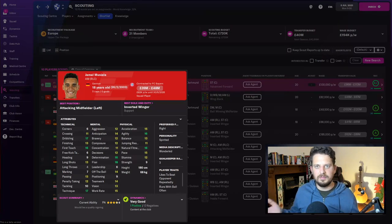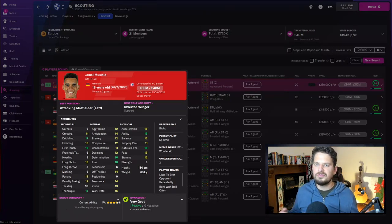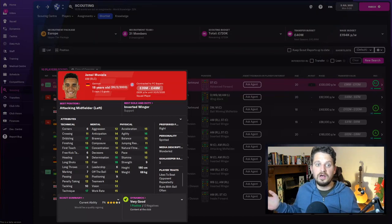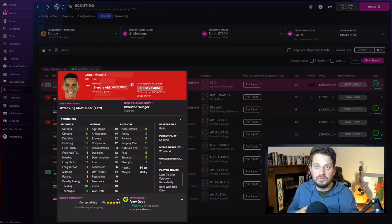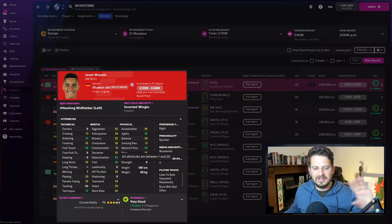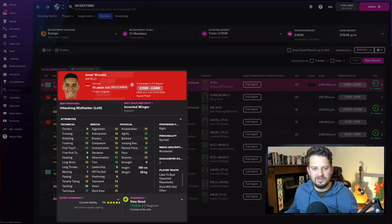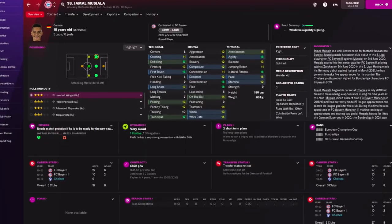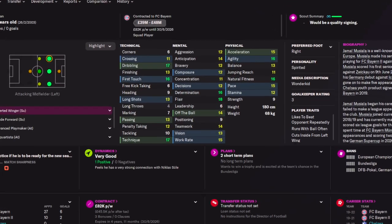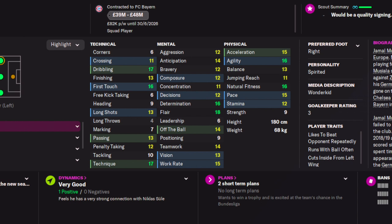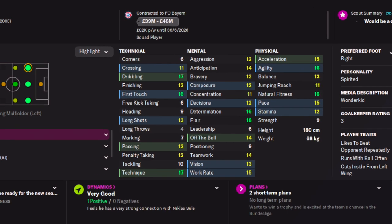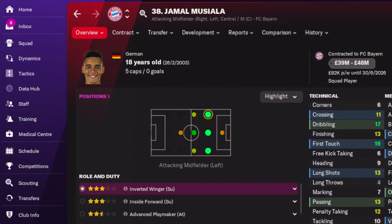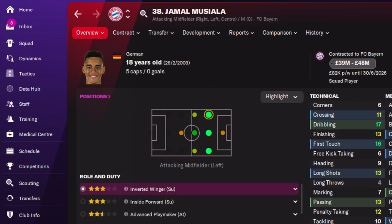Okay, so you haven't got 100 million to spend, you haven't even got 60 million to spend. But what if you've got 50 million to spend? I present to you Jamal Musiala. Now, apologies if I pronounced that wrong—it's not my forte, pronunciation—I'll get there in the end. But this guy is absolutely cracking. He's a German 18-year-old: acceleration, agility, natural fitness, pace, determination, flair, work rate, technique, first touch, and dribbling all over 15 at the age of 18 years old. Absolutely incredible.